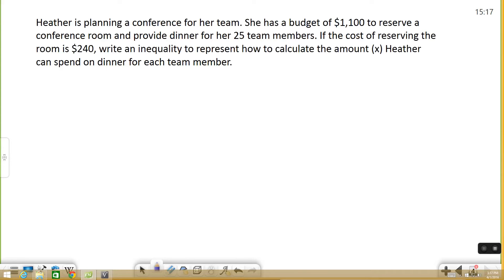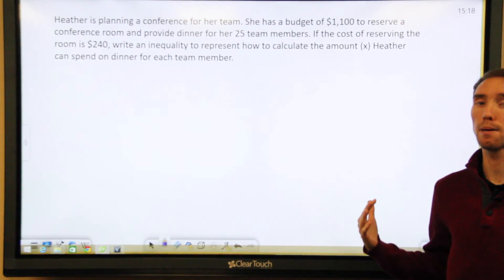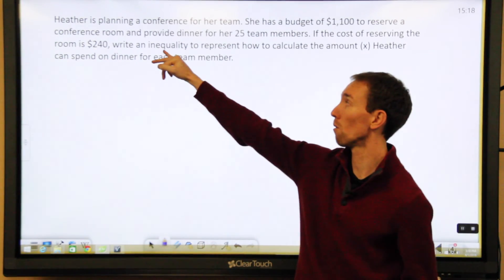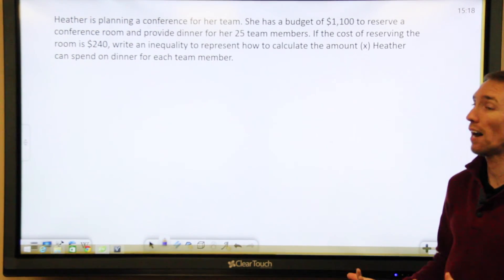This one says: Heather is planning a conference for her team. She has a budget of $1,100 to reserve a conference room and provide dinner for her 25 team members. If the cost of reserving the room is $240, write an inequality to represent how to calculate the amount X Heather can spend on dinner for each team member. There's a lot going on here, so I'd suggest breaking it down piece by piece. We know we need to write an inequality as our answer — we're not actually looking for a number.